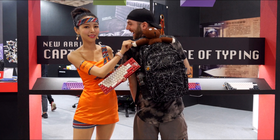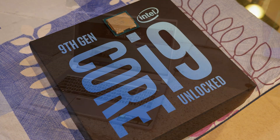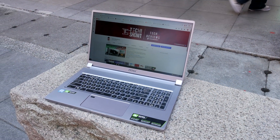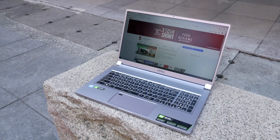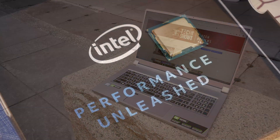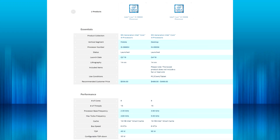Welcome back to Tech Showdown. My name is Kevin and today we're putting a desktop Intel i9 up against their mobile i9. I thought this would be an interesting CPU showdown to see the difference between Intel's desktop and mobile CPUs in terms of performance. Specs wise, the i9-9900K and the i9-9880H are both 8-core 16-thread Coffee Lake CPUs.